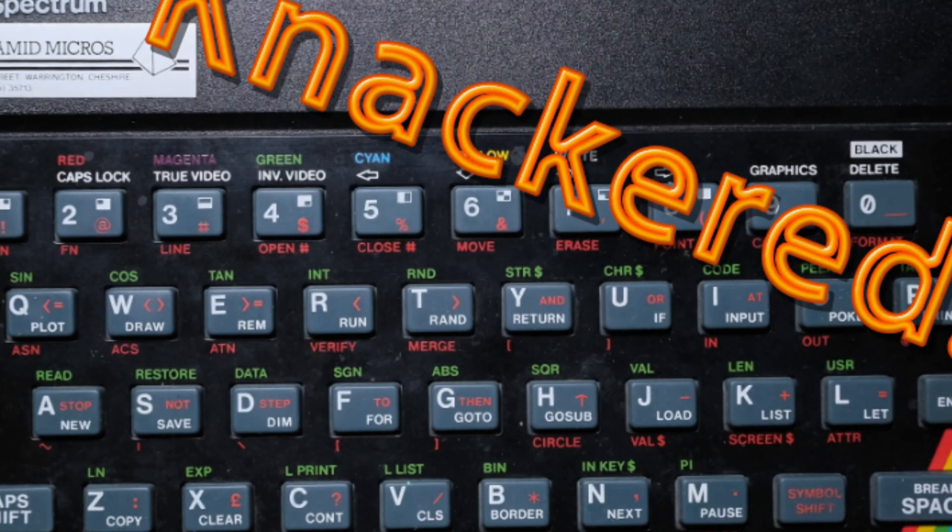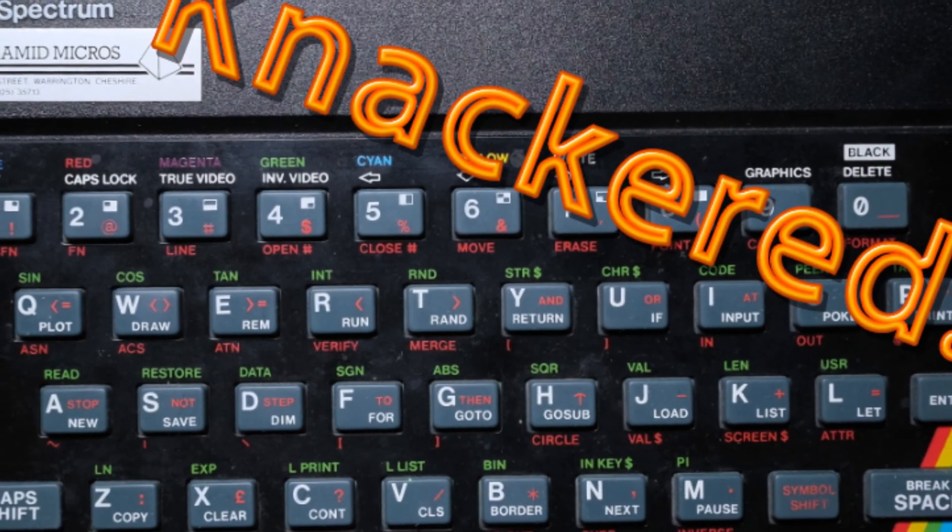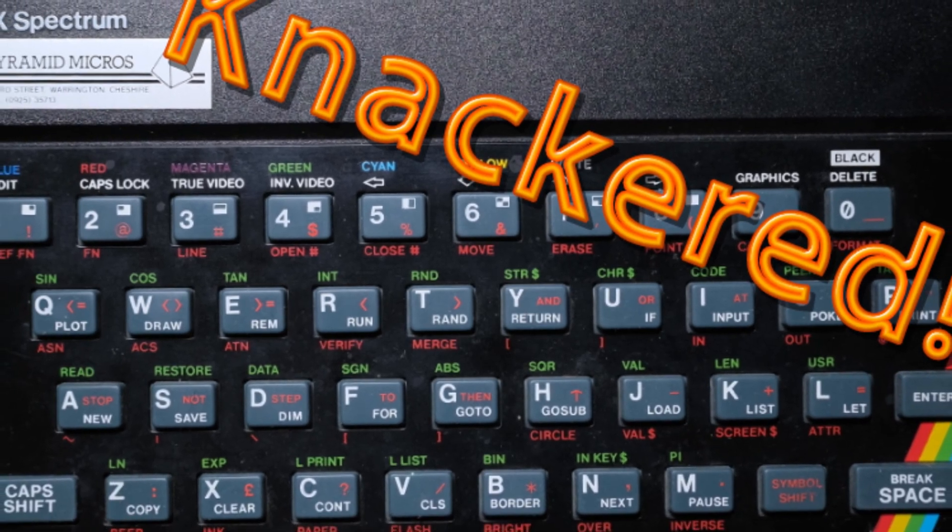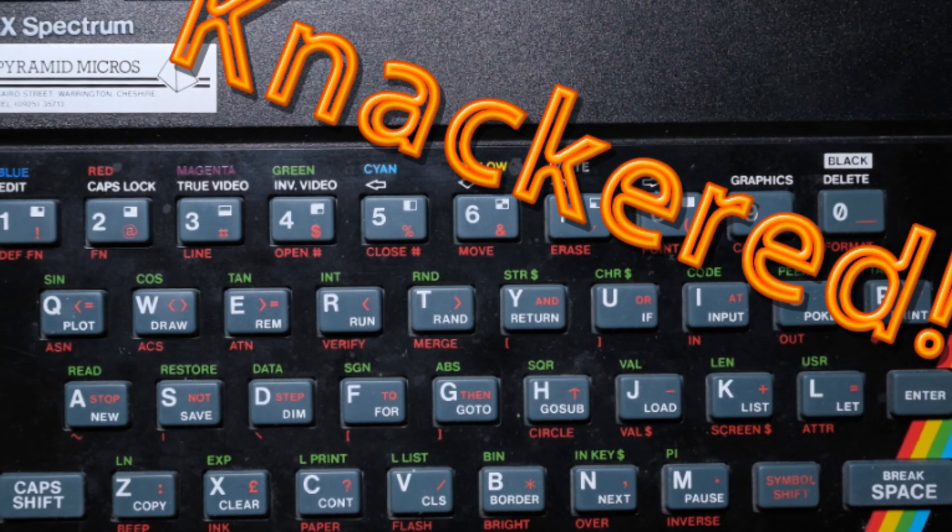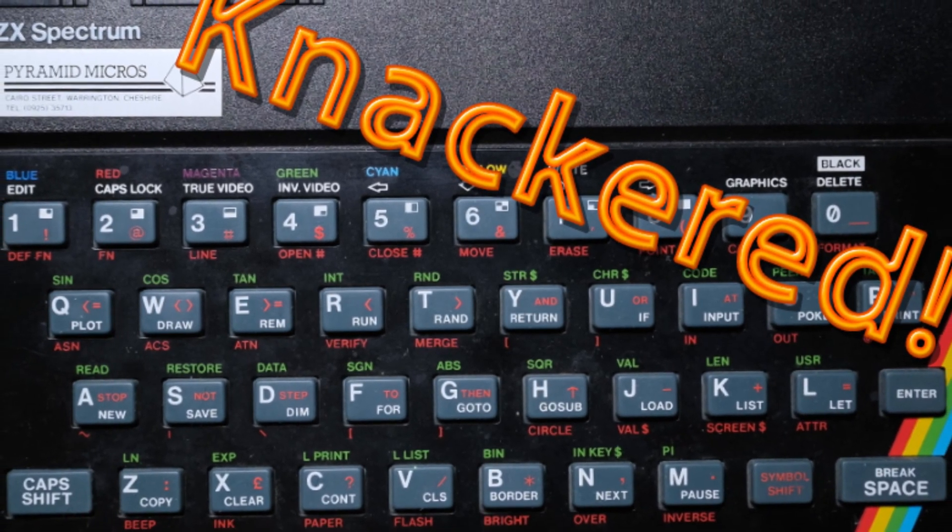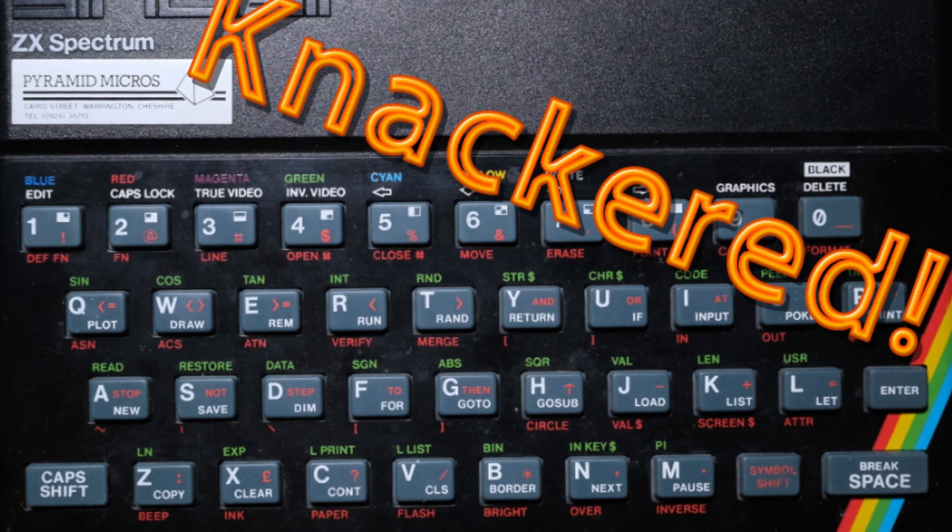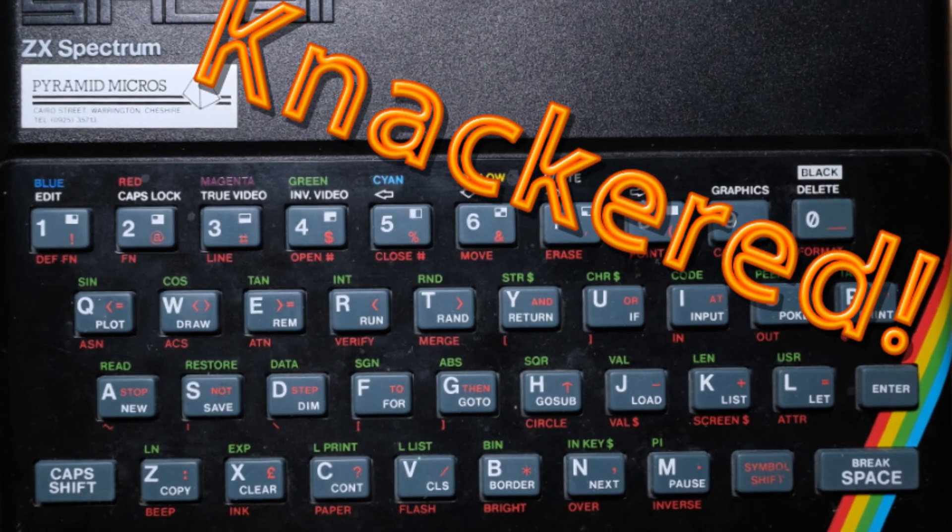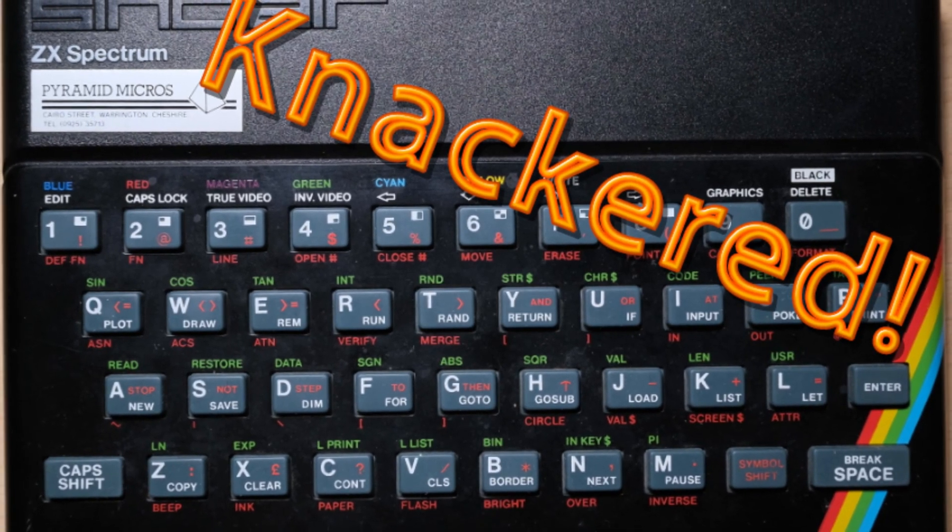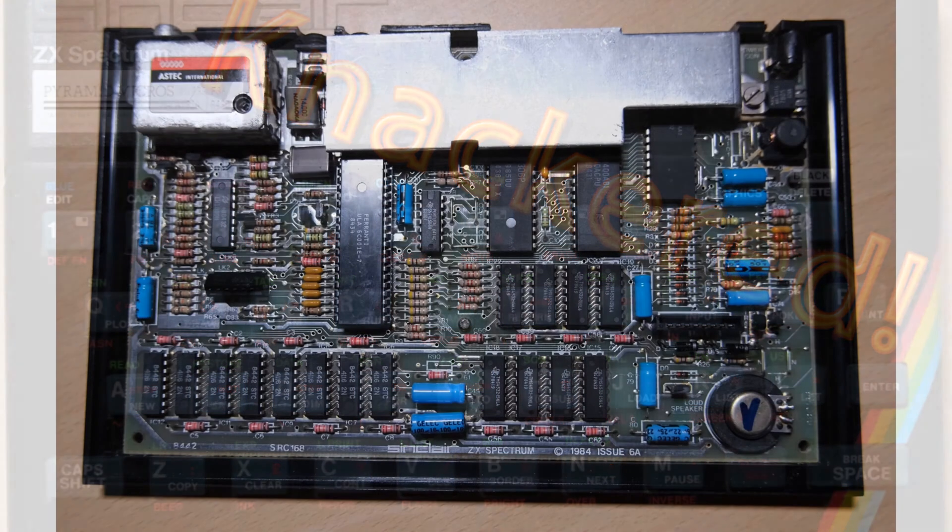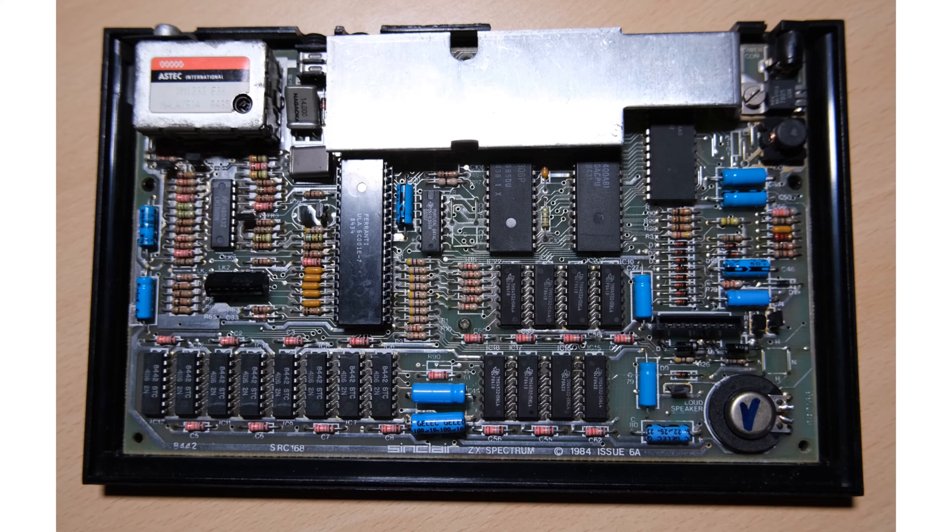Cast your minds back to the first video ever posted on this channel all the way back in April 2020. We had an issue 6a with multiple faults, one of which was the upper RAM fault. In this case, I think there was only one broken chip, but we're going to use the same philosophy to test this machine.